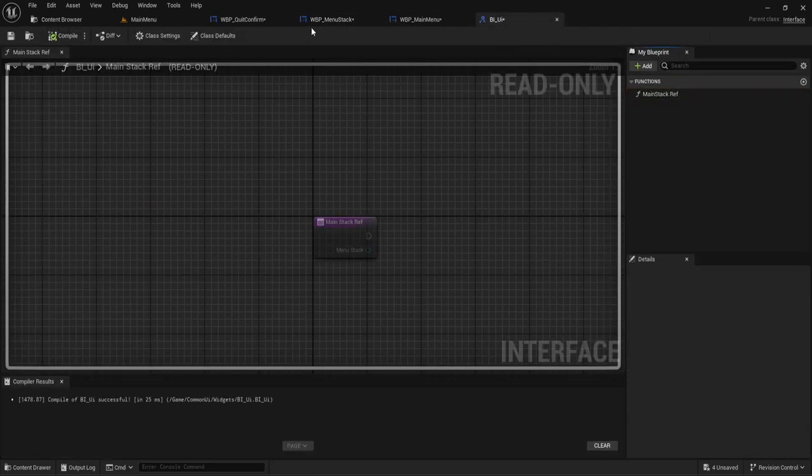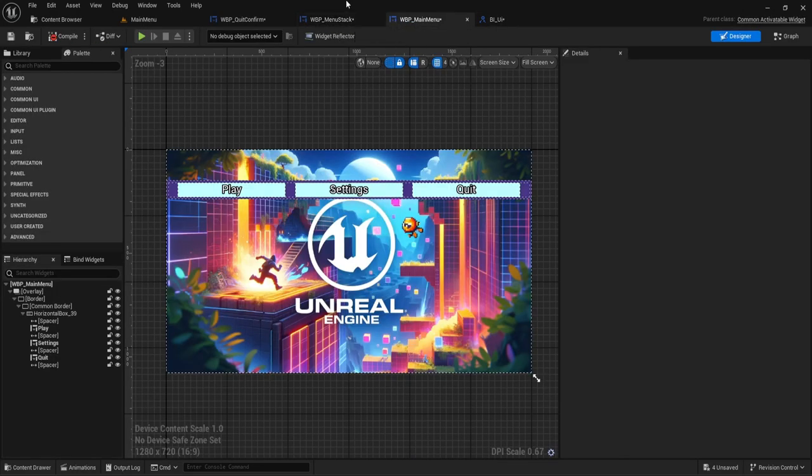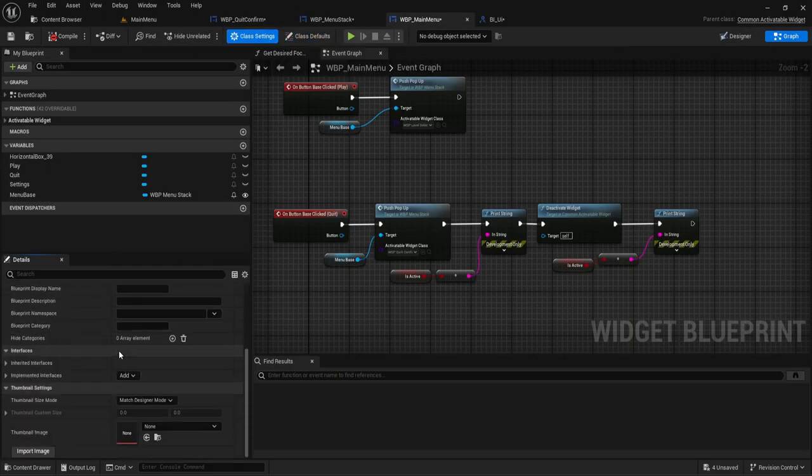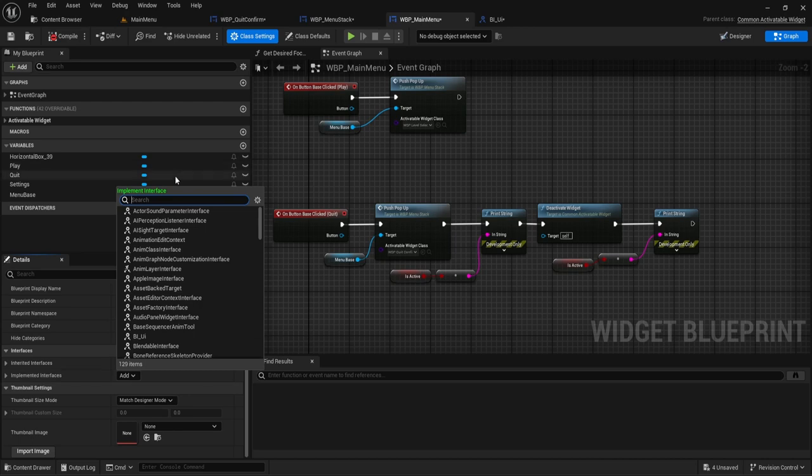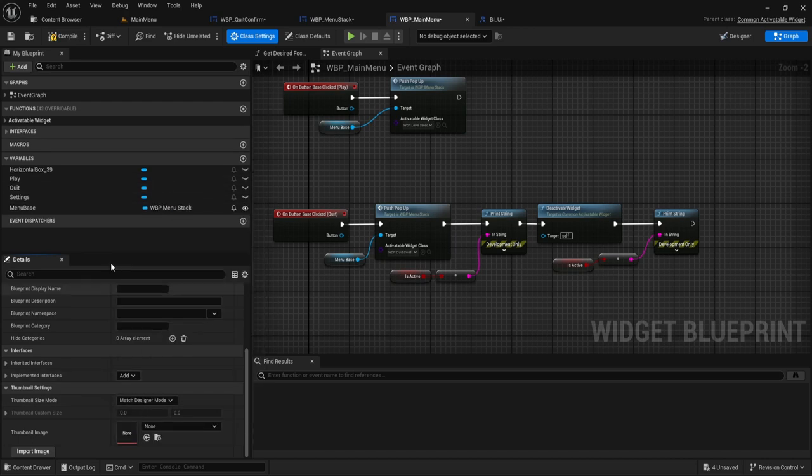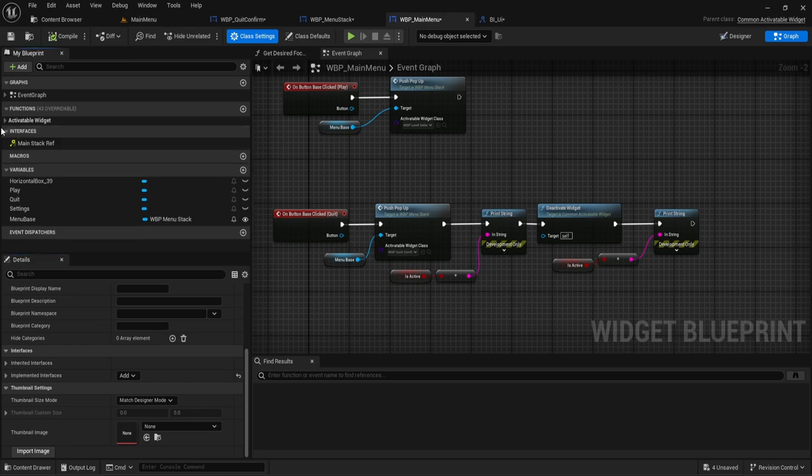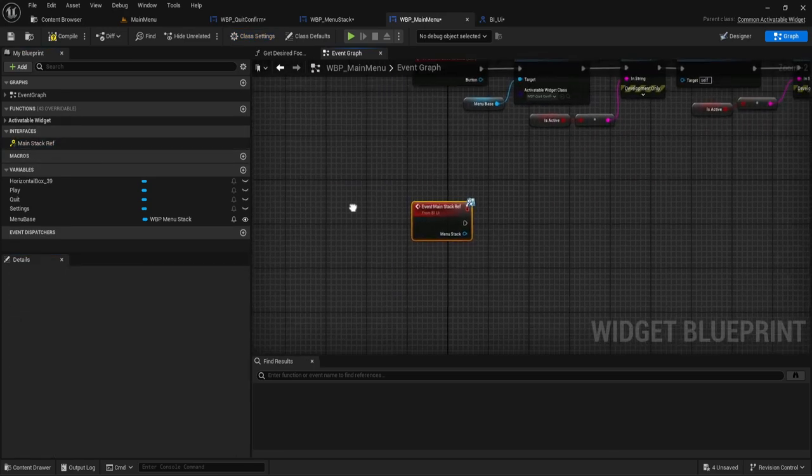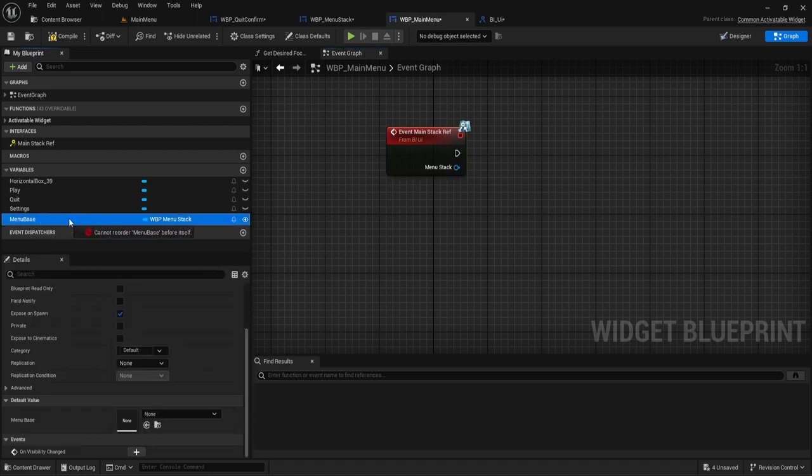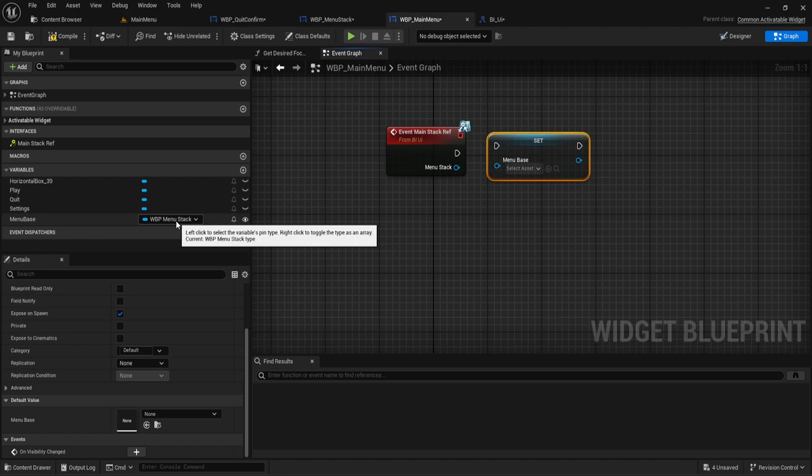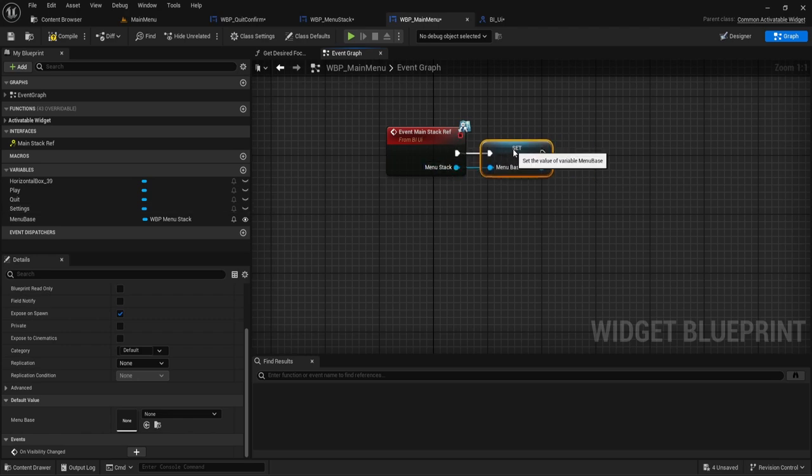And then what we're going to need to do is add that to all of our widgets. So for this one, we're going to be adding it to the main menu. We go into graph, class settings, scroll down to interface, type in the interface. And then you should now have this event here and then grab the menu base, set it. So whatever is the one variable that should be there if you follow just the tutorial and then connect that together.